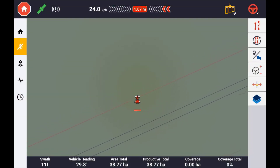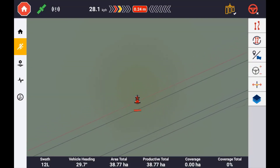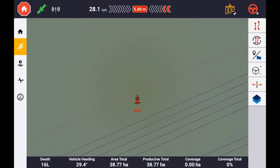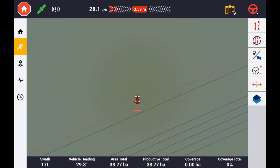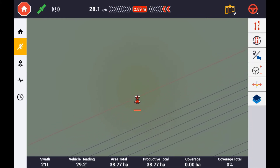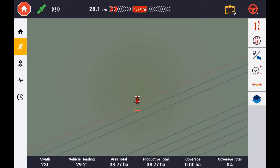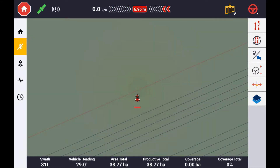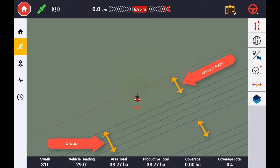Access paths can be used when the operation you are performing requires interruptions to the generation of the guidance line. This interruption results in the guidance lines being grouped together. Between each group of guidance lines you can specify a distance — this distance can be centimeters, which could allow for a small gap to lay irrigation pipe, or it could be meters, which allows an access path for larger vehicles to travel down.